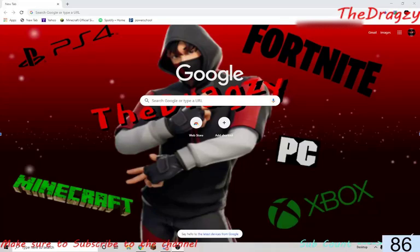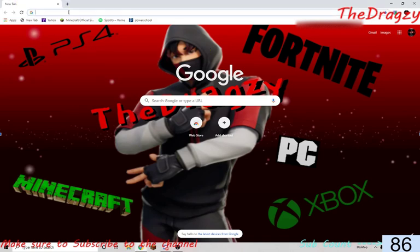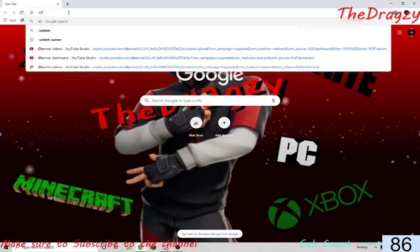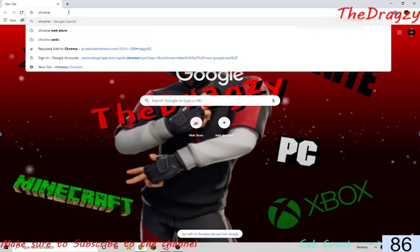Hey, what's up guys, Dragsy here for another video. Today I'm going to show you how to get an autodraw for scribble.io. You're going to want to go to your browser, specifically the Google Chrome browser.